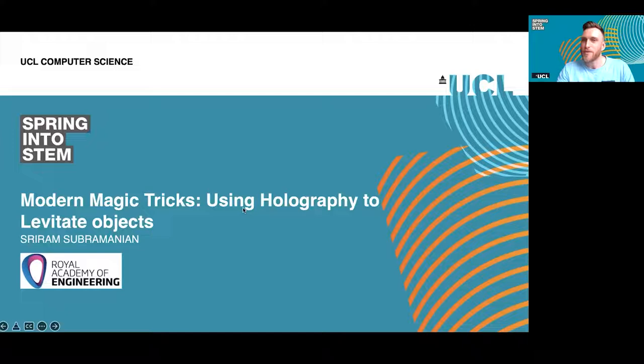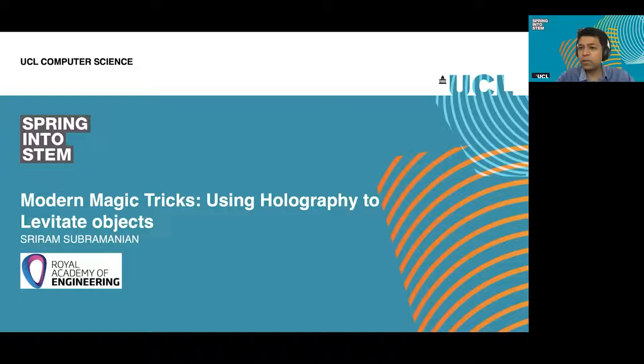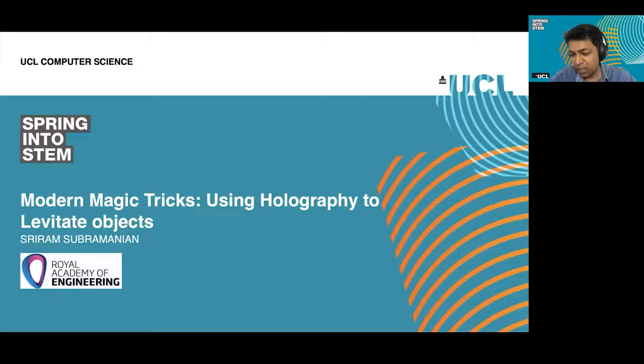That's mostly all of the housekeeping. I'm very happy to hand you over to Professor Subramanian, who's going to take you through this fascinating lecture. Thank you, Sam. Hello everyone, welcome to this session of Spring into STEM. Today's session is going to be about holography and how we can use acoustic holography to levitate objects.